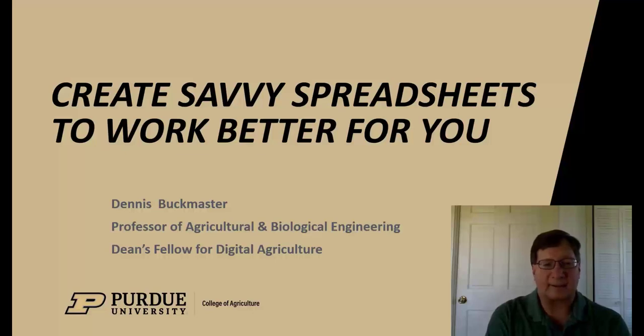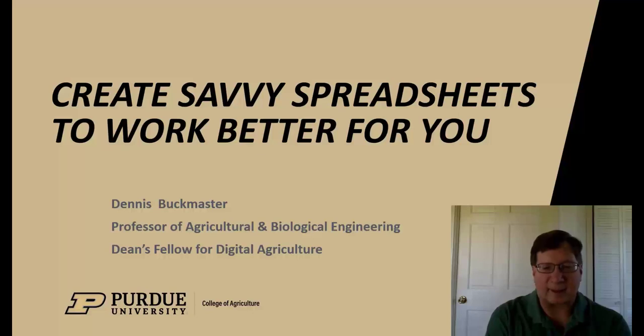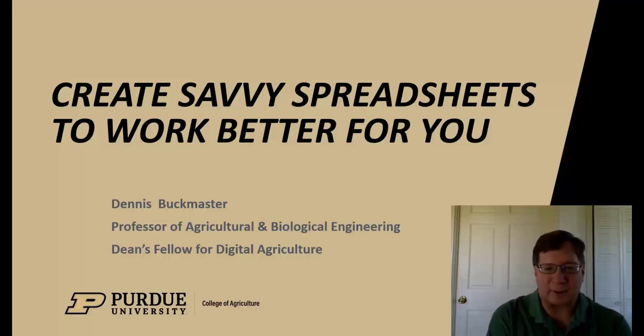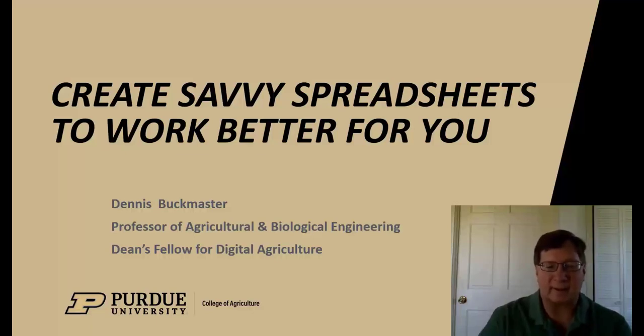Today's topic is creating savvy spreadsheets that work better for you. As a professor in agricultural and biological engineering, I've taught this content for decades. Taking a logical approach toward generating spreadsheets helps novices and experienced users be more effective.